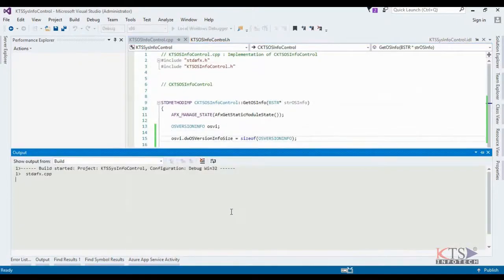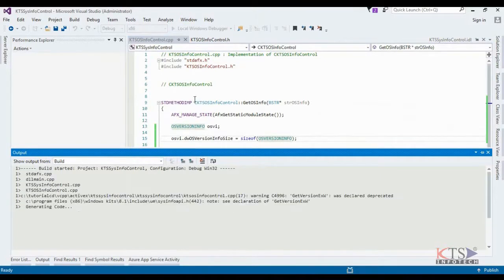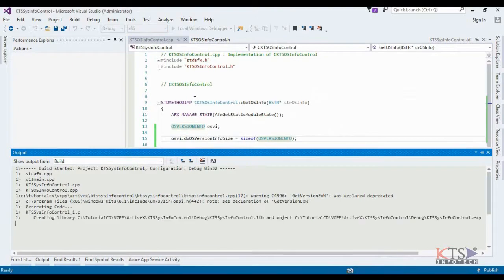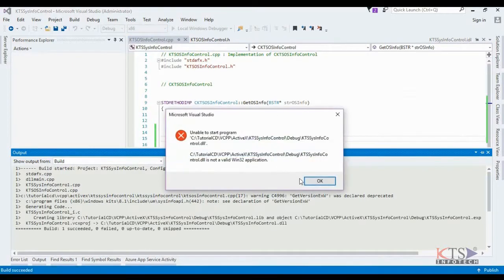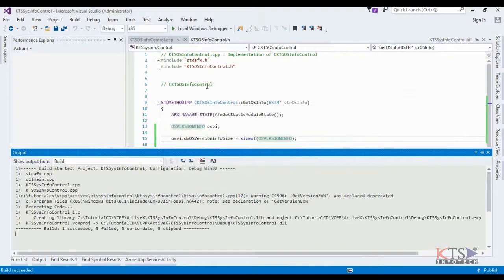Again execute the project. A .dll file or a control library cannot be started directly.